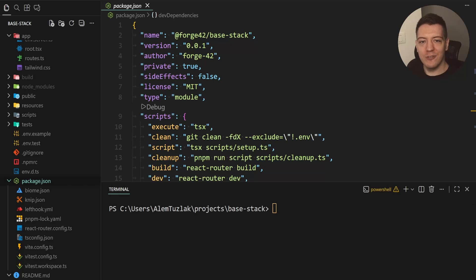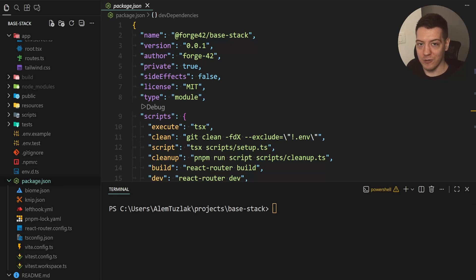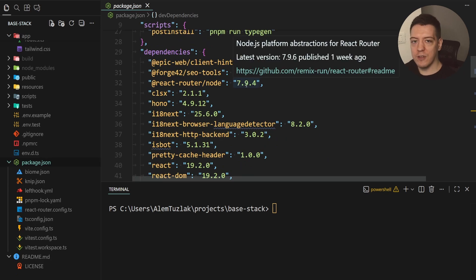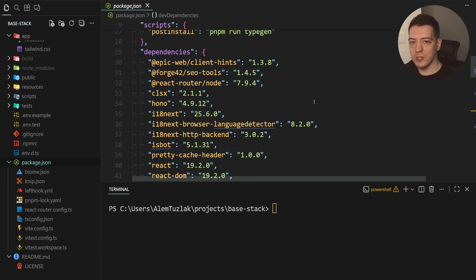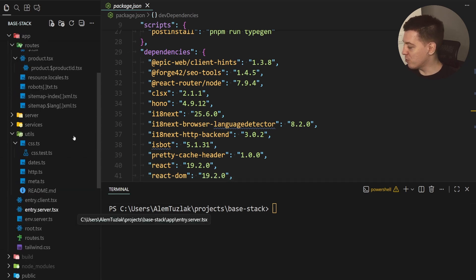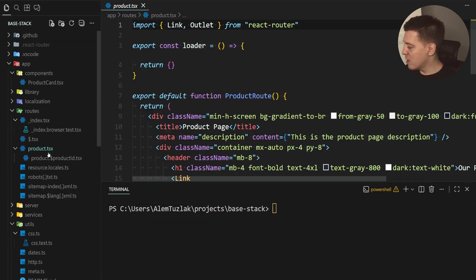React Router just dropped this new hook that's gonna blow your mind and today I want to show it to you. I have this React Router project and the hook itself is available from version 7.9 so that's the minimum requirement to use it and let me show you how you can do that.